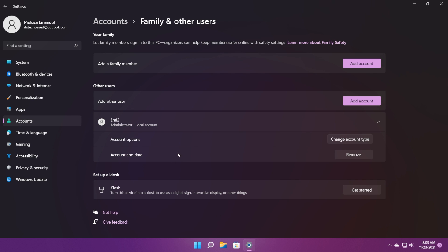After that, make sure to sign out from your current account and sign into that account and see if the Microsoft Store is working there.